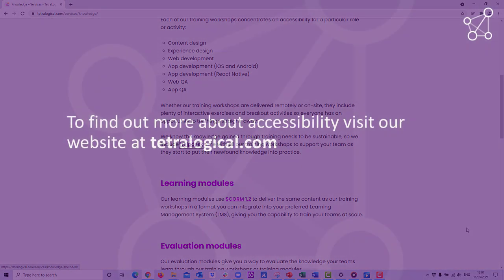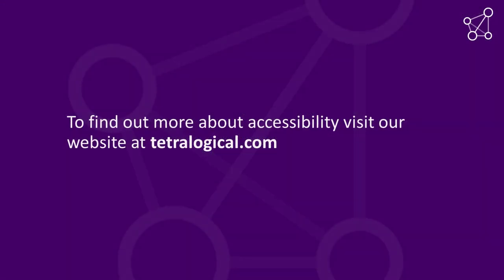To find out more about accessibility, visit our website at tetralogical.com